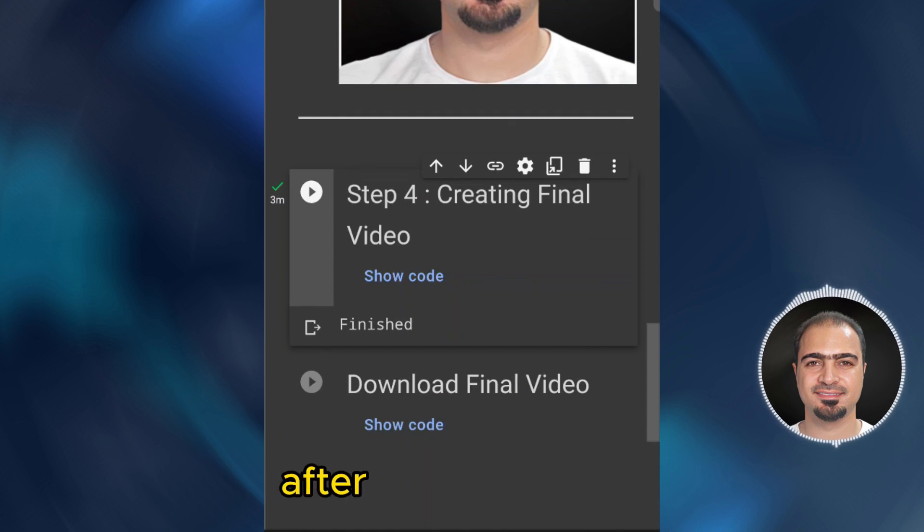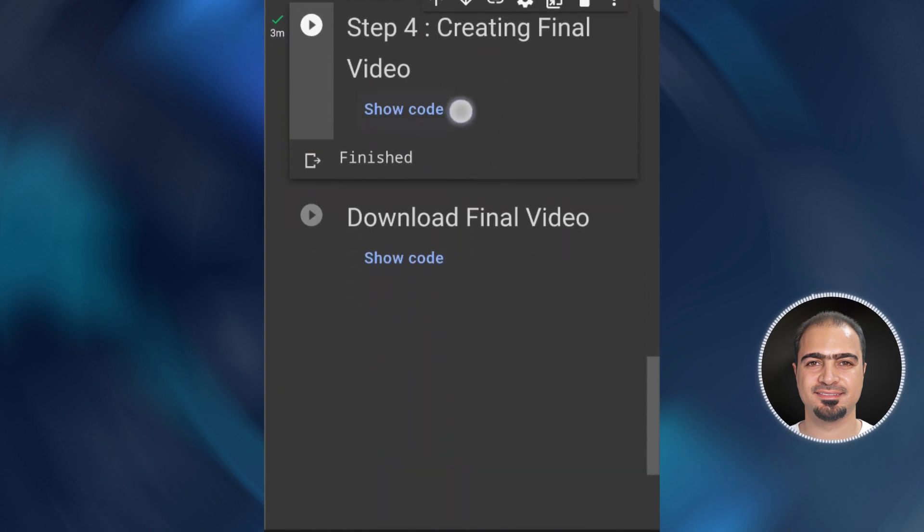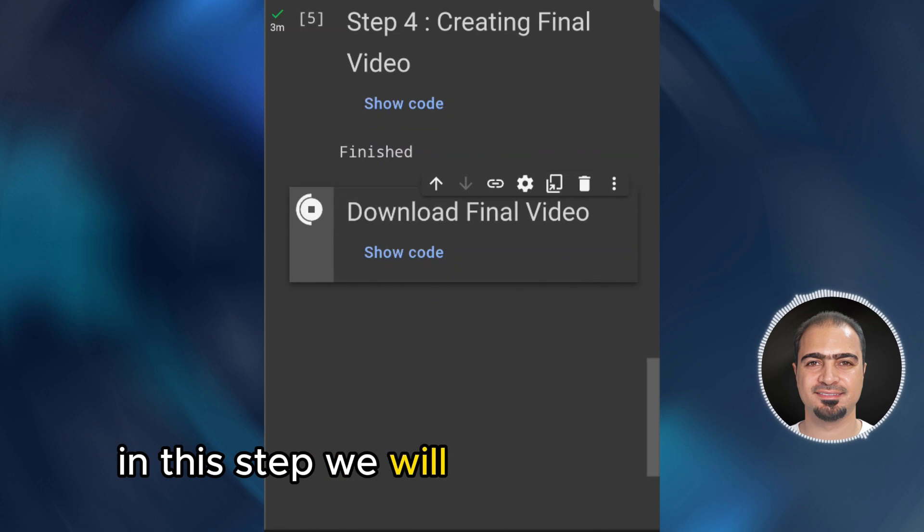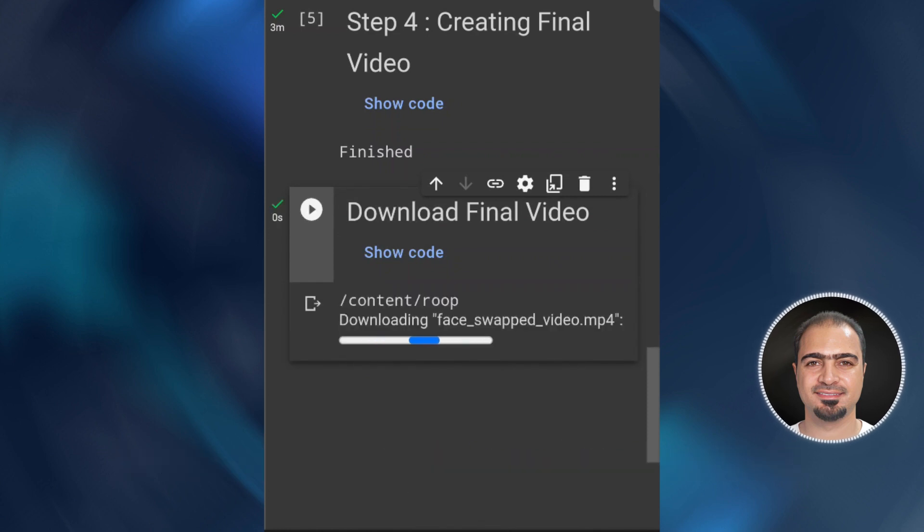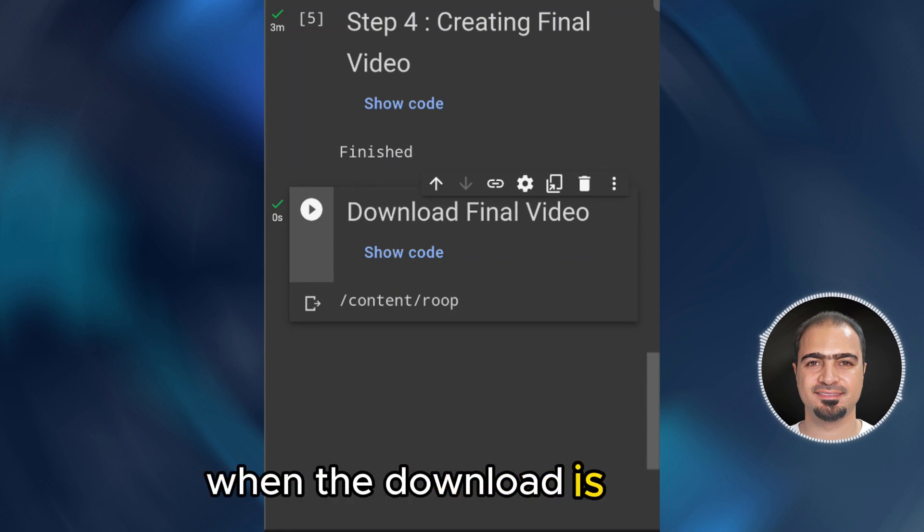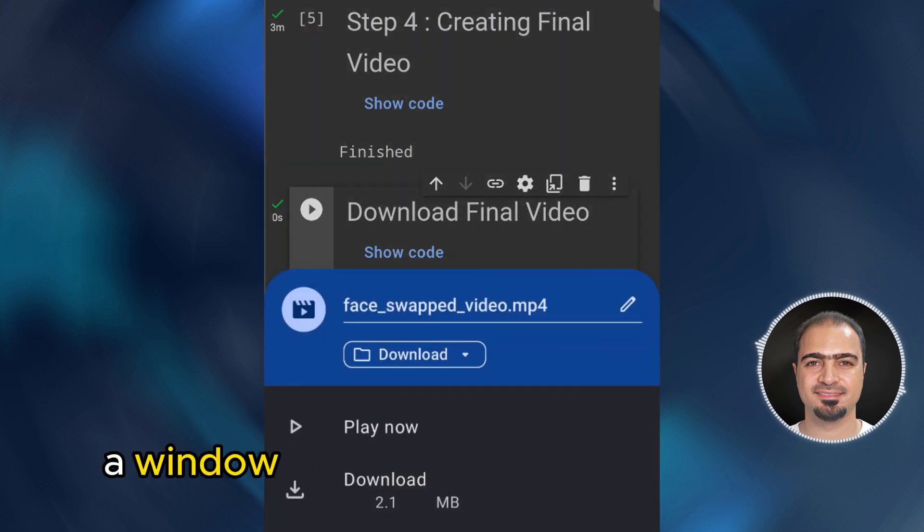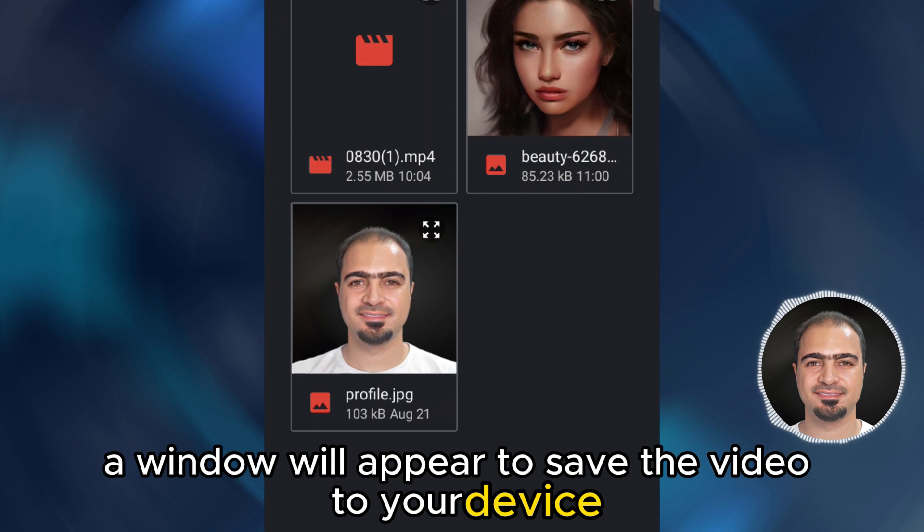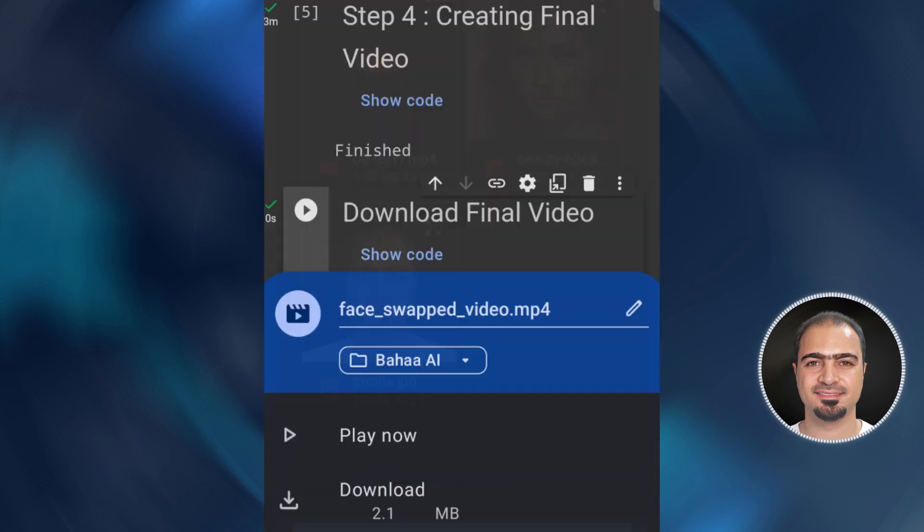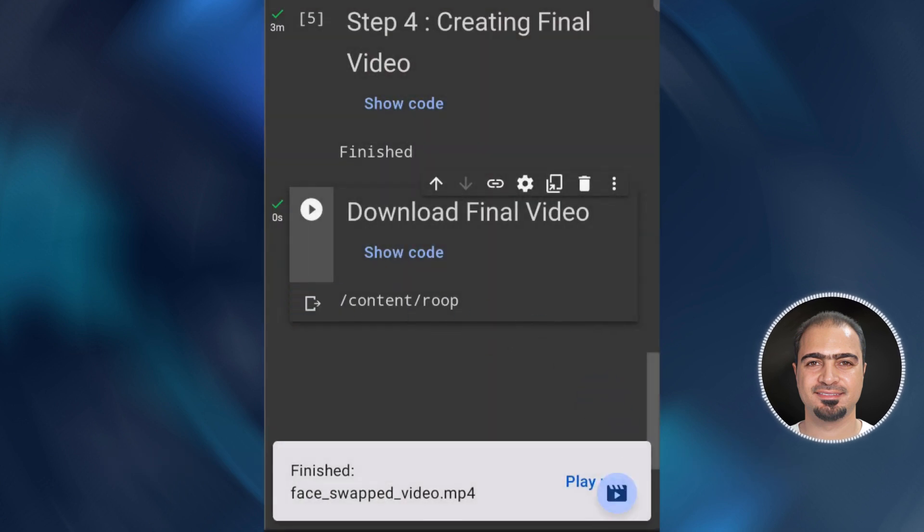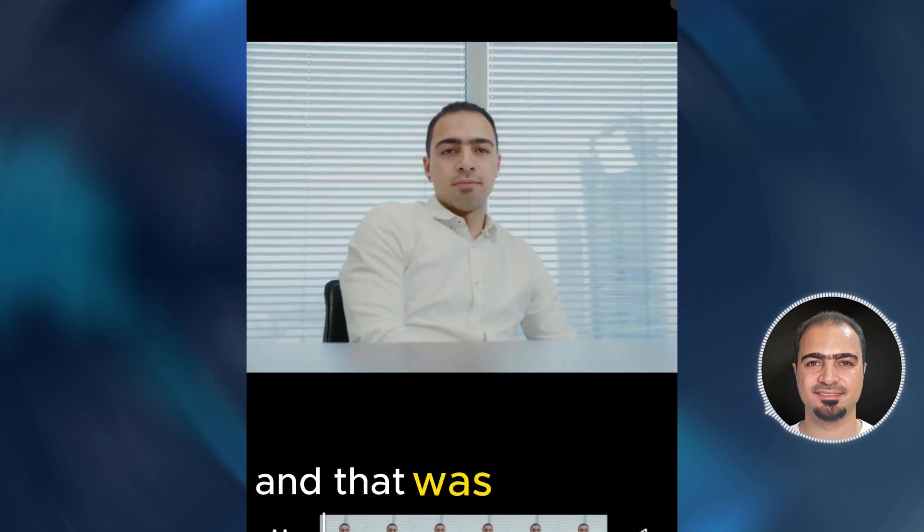After that, run step five. In this step, we will download our final video. When the download is ready, a window will appear to save the video to your device. And that was the result.